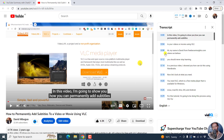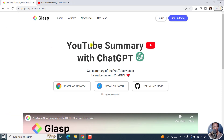What if we wanted to automatically summarize this particular transcript from YouTube? It's pretty simple, and this is all made possible by ChatGPT. We're going to be using an application called YouTube Summary with ChatGPT. This application can be installed on Google Chrome, on Safari, and you can also get the source code if you'd like.